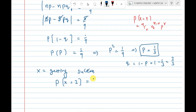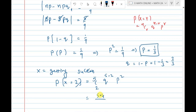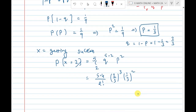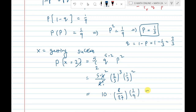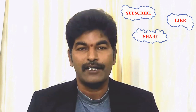With n = 5 and r = 2: P(x=2) = 5C2 * q^(5-2) * p^2 = 5C2 * (2/3)^3 * (1/3)^2. Calculating: 5C2 = (5×4)/(2!) = 10. Then (2/3)^3 = 8/27, and (1/3)^2 = 1/9. So the answer is 10 × 8/27 × 1/9 = 80/243. Please subscribe to this channel and enable bell notifications.